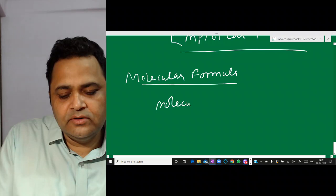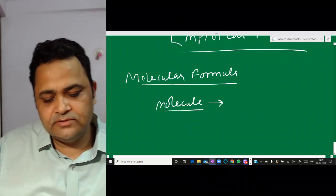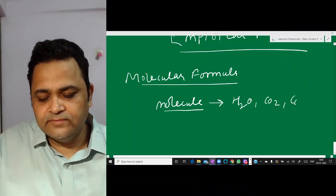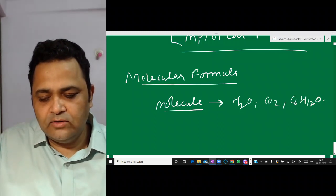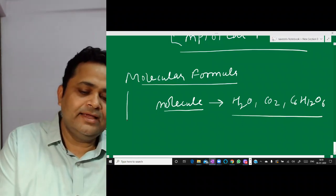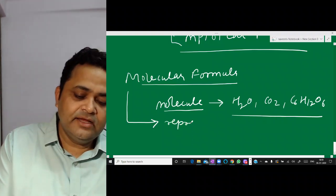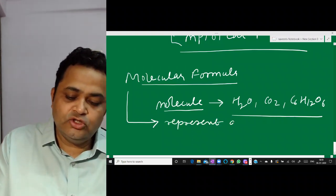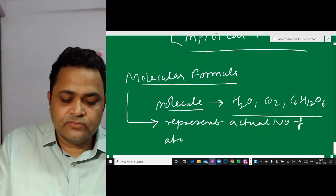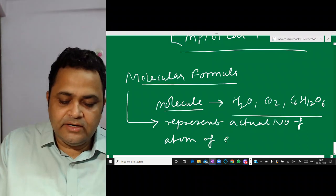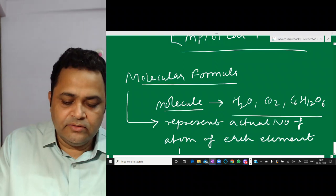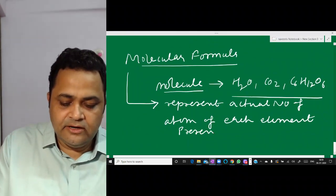What is a molecule? A molecule is a combination of certain atoms. For example, water, CO₂, glucose — these are called molecules. The molecular formula represents the actual number of atoms of each element present in a molecule.